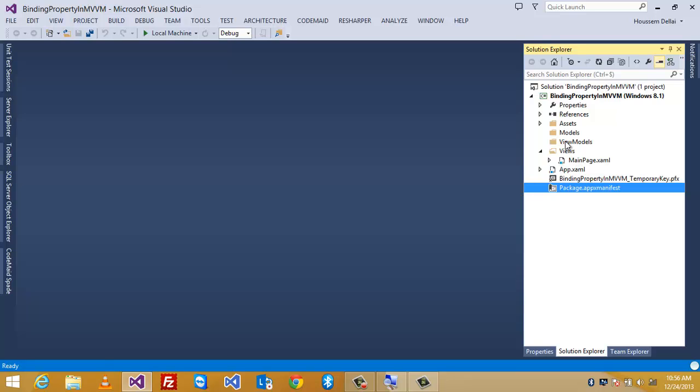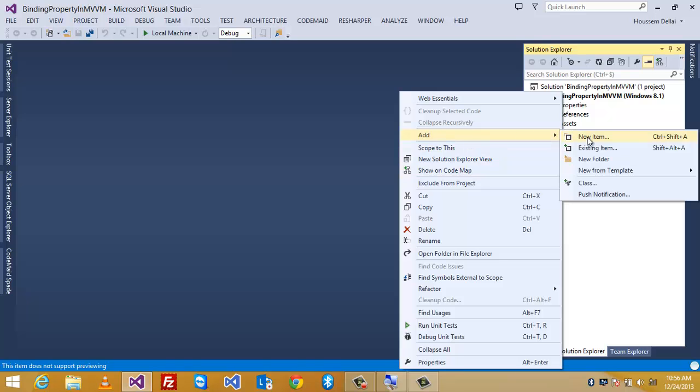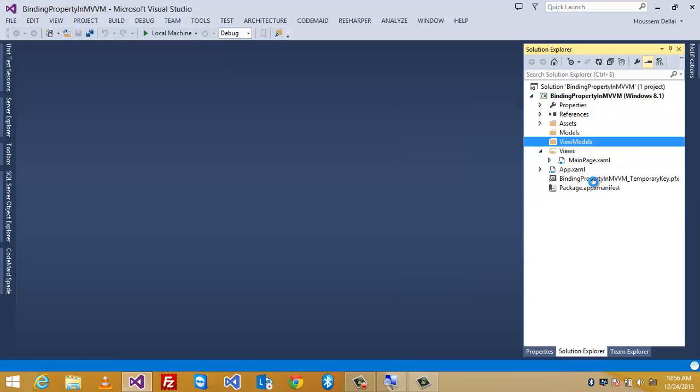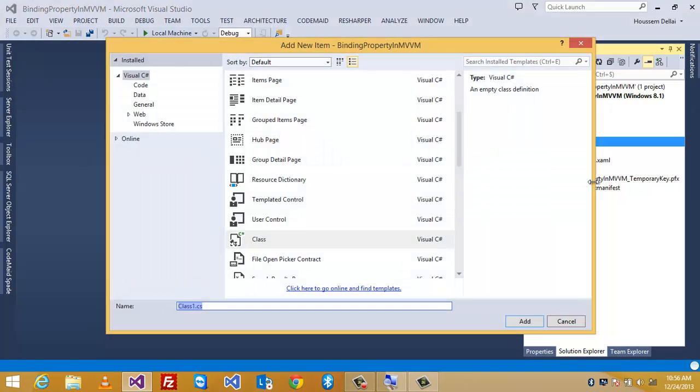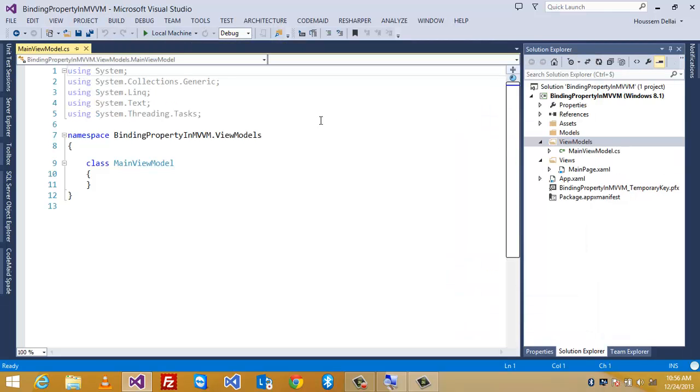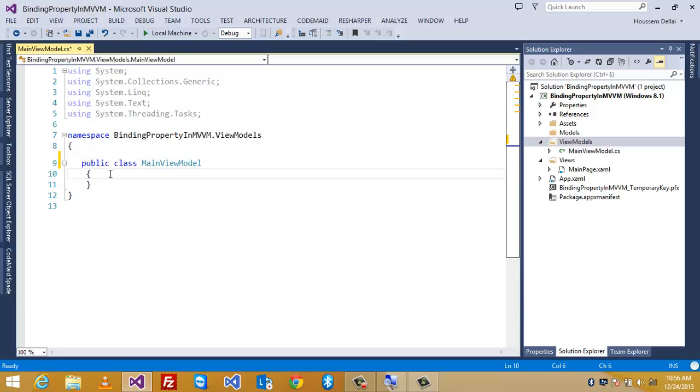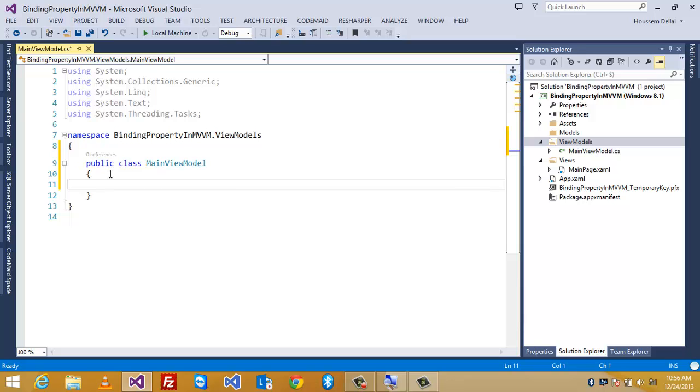Then, what I'm gonna do is I'm gonna add or create a view model. So, I'm gonna just click add new class. And let's call it main view model. So, this class should be public. So, in this view model,